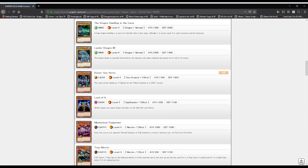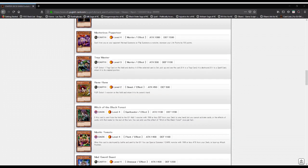Luster Dragon Number Two: a Wind attribute, Level 6 dragon type monster with 2400 attack and 1400 defense. This dragon feeds on emeralds, enchanted by its luster. Even when attacked, very few live to tell of its beauty.